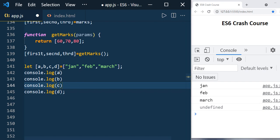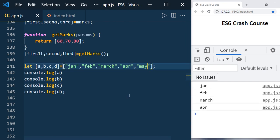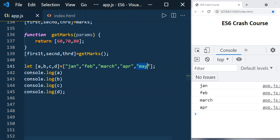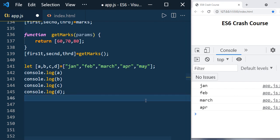Similarly, if you have more values in the array than variables, the extra values are simply not assigned to any variable. For example, if the array has five values but you only have four variables, the fifth value — may — won't be assigned to anything.